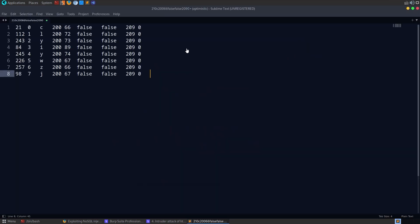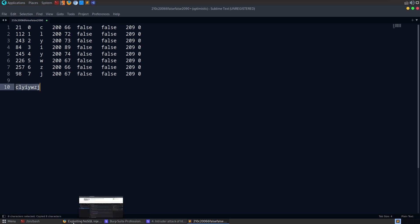And every time I open up sublime, it always has something like that for me, which I'm never interested in. All right, not very good, but let me just do c-l-y-i-w-z-j. I think that's the password.